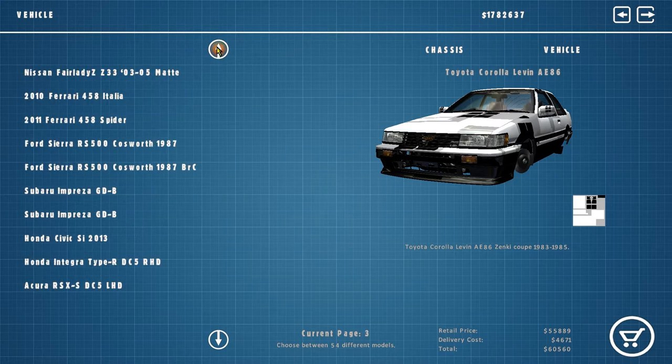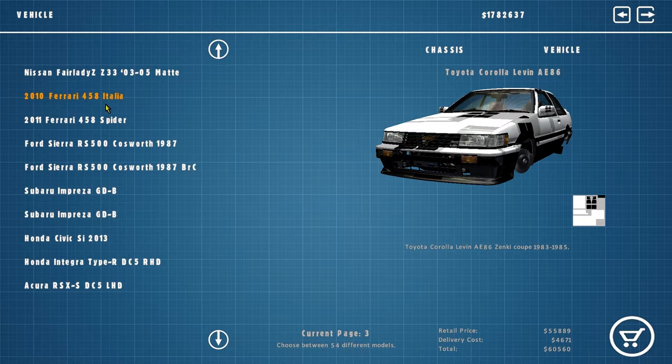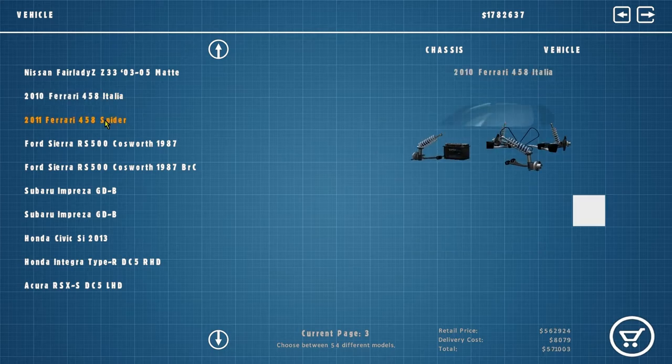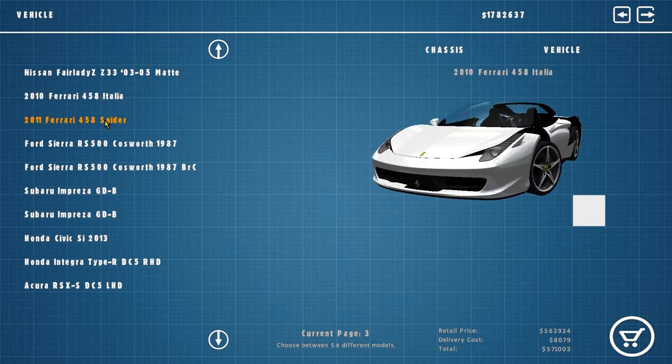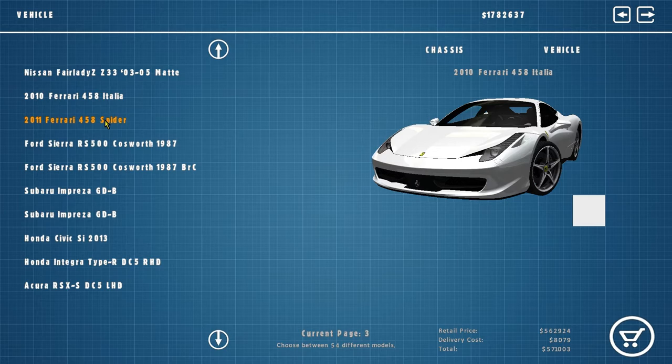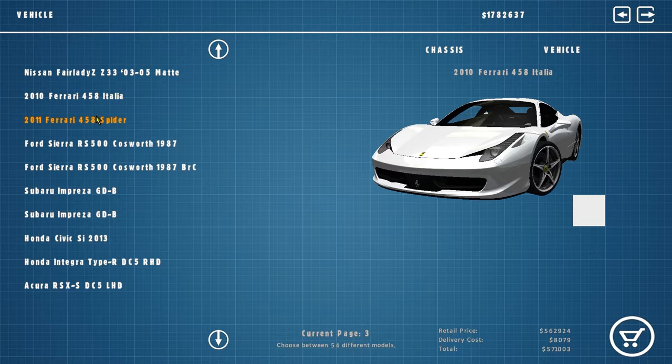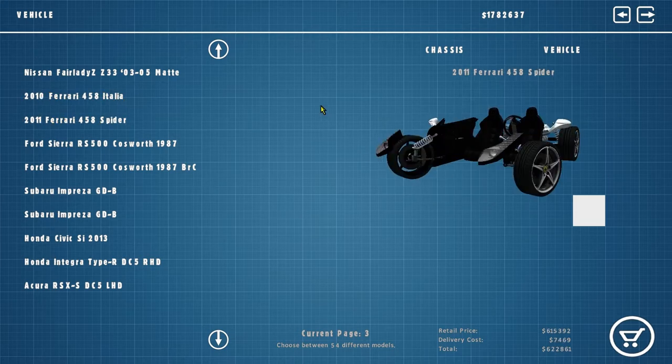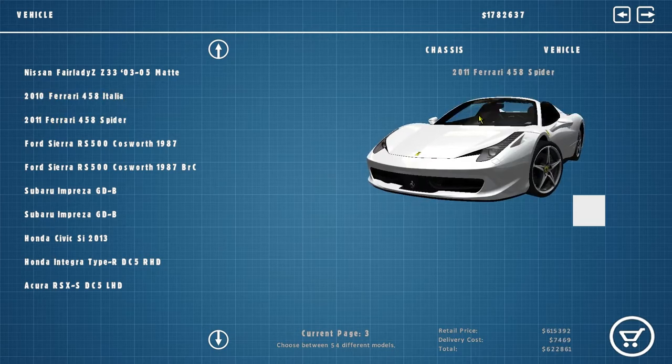If I can find it. Oh, there we go. We got a 458 Italia or the spider? What do you want? We got the spider or the Italia? I don't know, let's fucking go with the spider. 2011 spider. Alright.